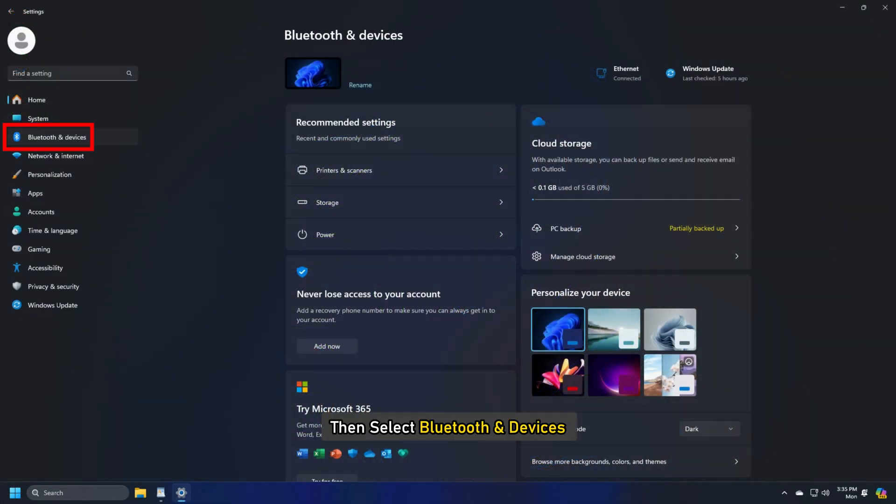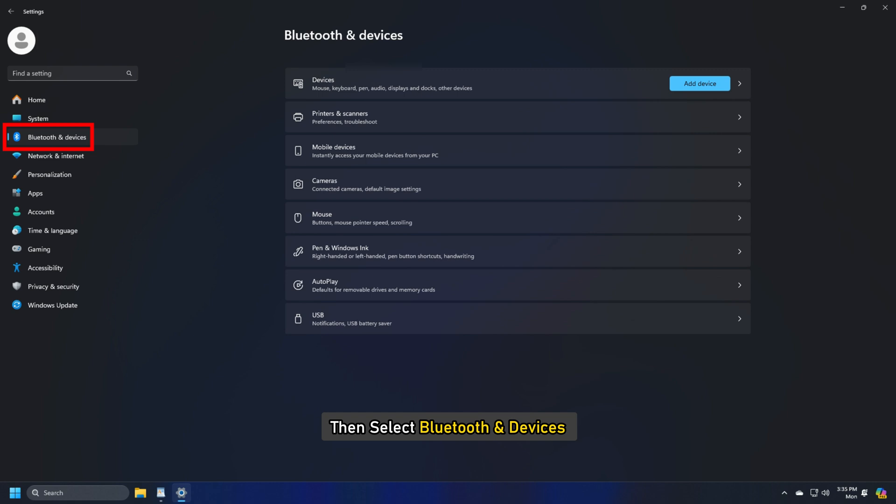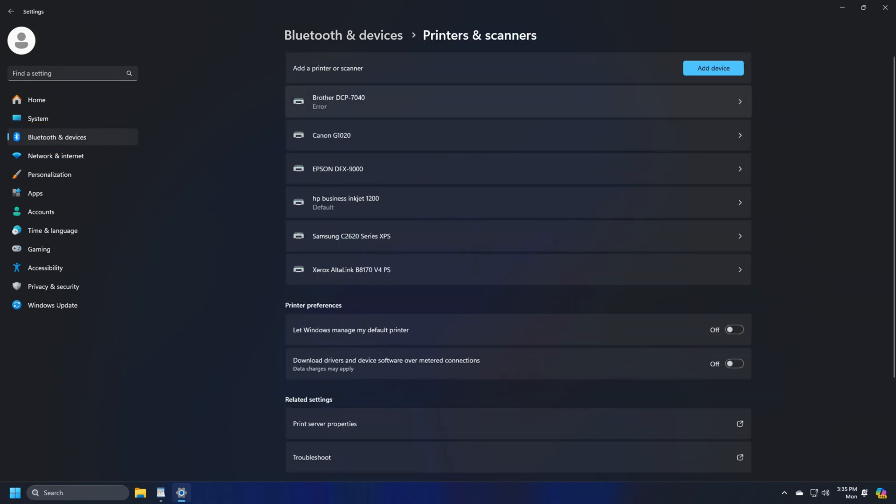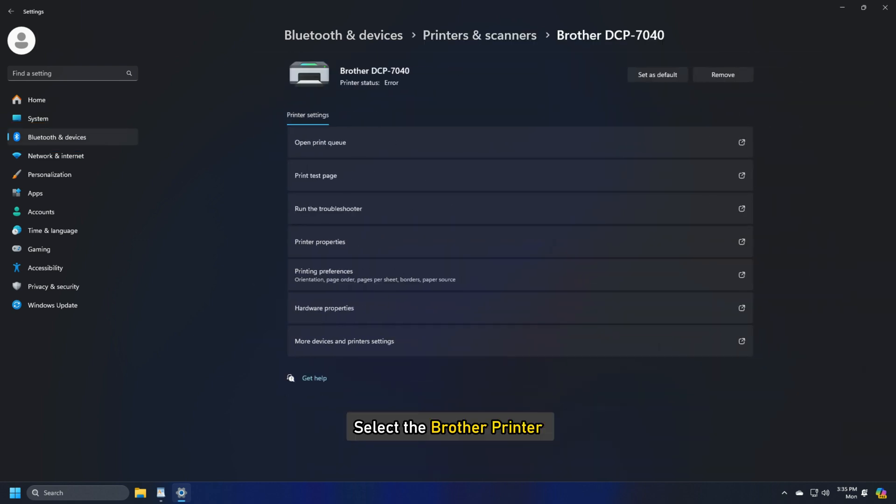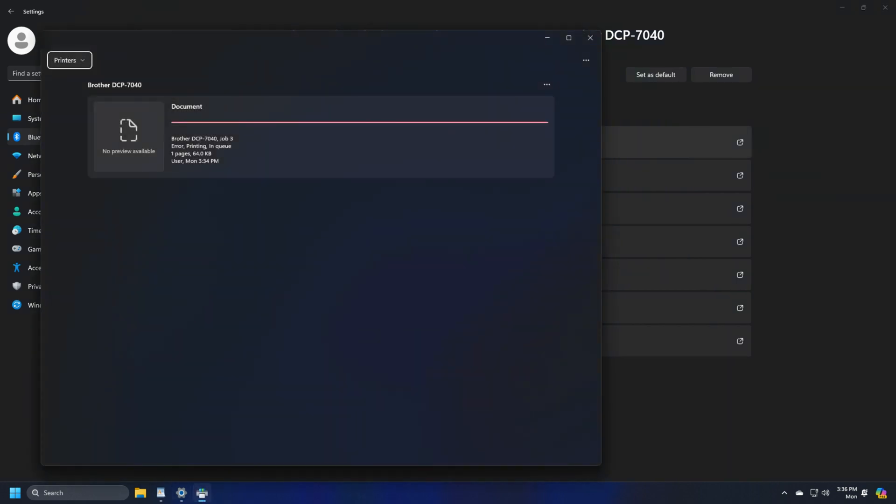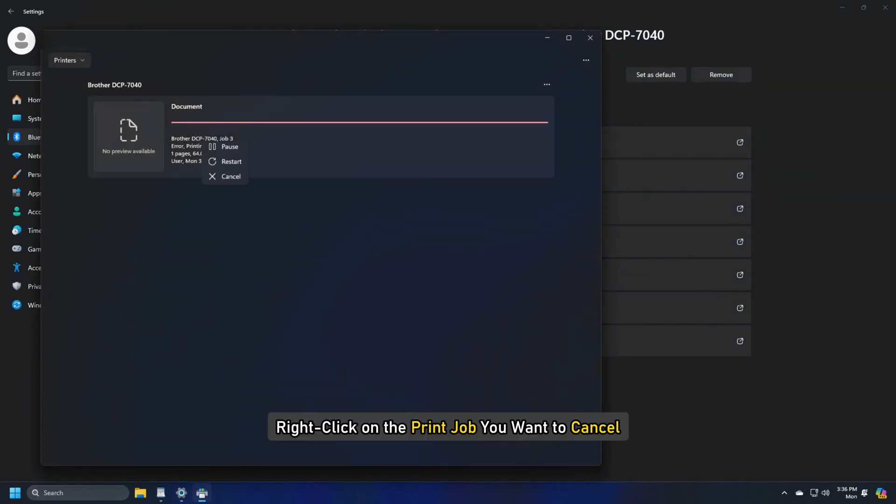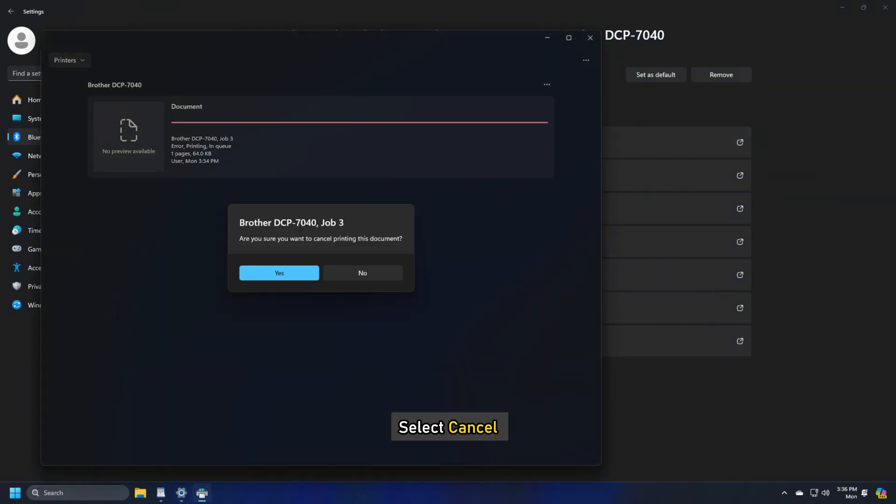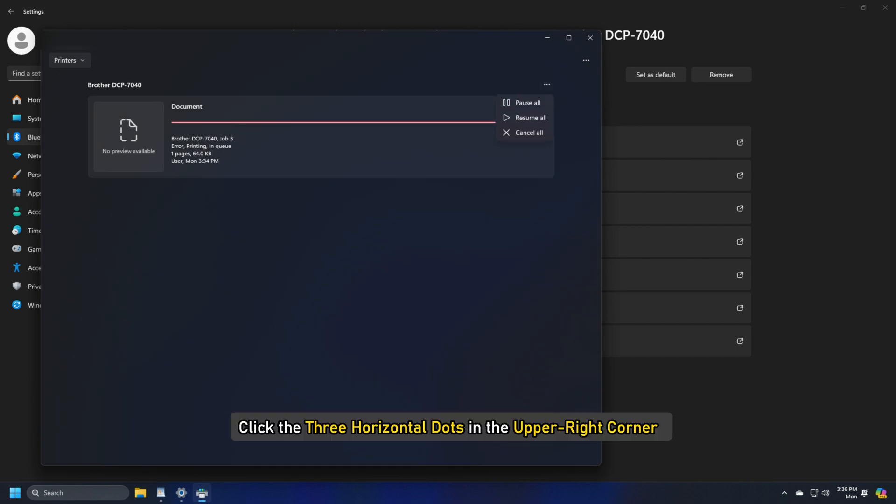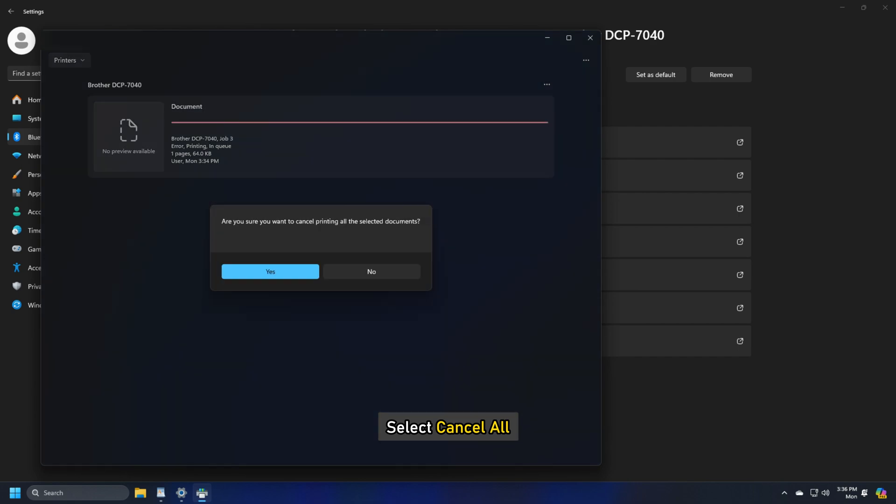Select the Brother printer and click Open Print Queue. Right-click on the print job you want to cancel and select Cancel. To cancel all pending print jobs, click the three horizontal dots in the upper right corner and select Cancel all.